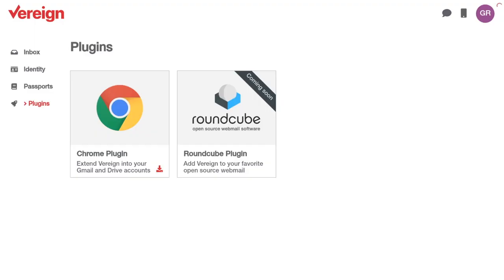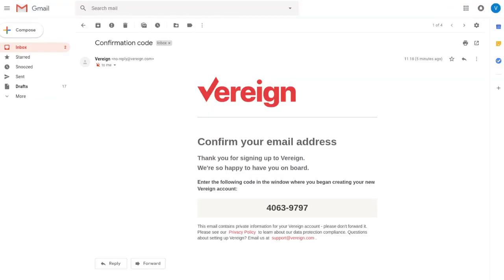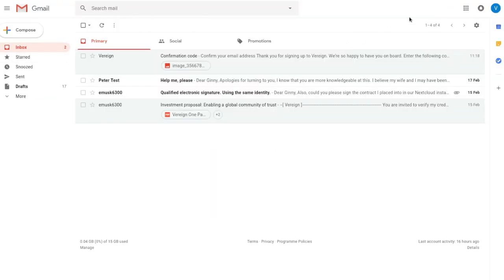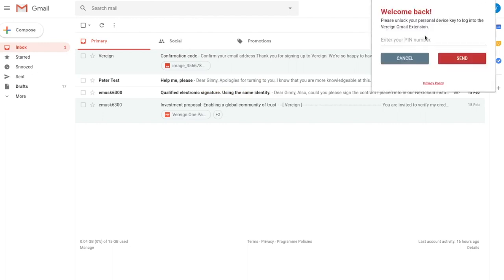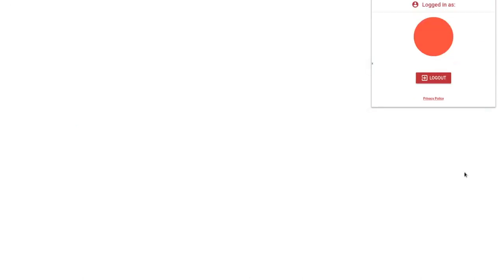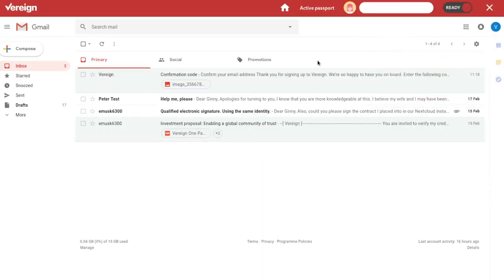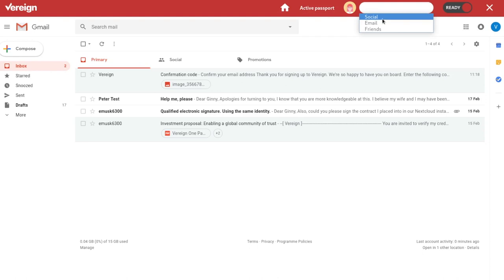Because now if we go back into our inbox and we click on the little Vereign icon, you see that it actually realized, oh, there's a Vereign identity in the local browser cache. I can now add Vereign capabilities to your Gmail. So you unlock the key with your pin that you've chosen during signup. And voila, you're in. That is really everything you had to do.